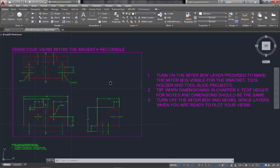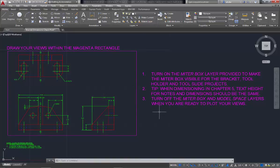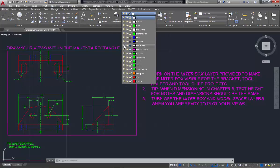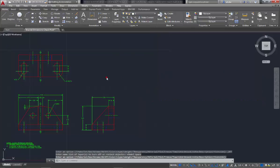Now the next thing that we need to do, if you read the little instructions over here in the magenta layer, it says to turn off the miter box, which I've already done, and turn off the model space layers when you're ready to plot your views. So I've already turned off miter box. Now I need to turn off model space, and this looks good.